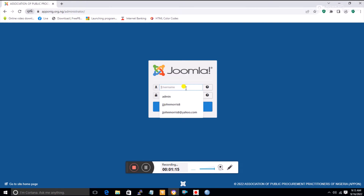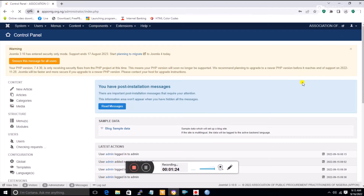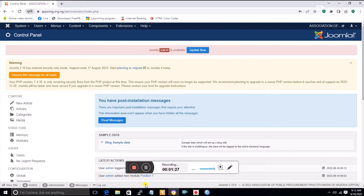When you type that, it opens the login page. You type 'admin' and then type the password that was given to you. Now we are at the back end.